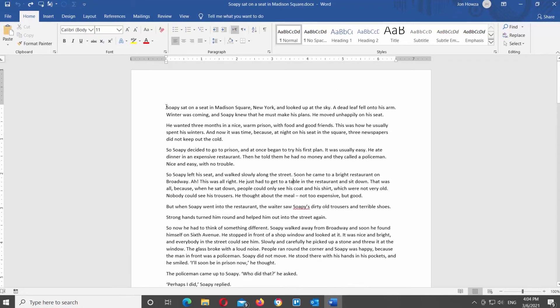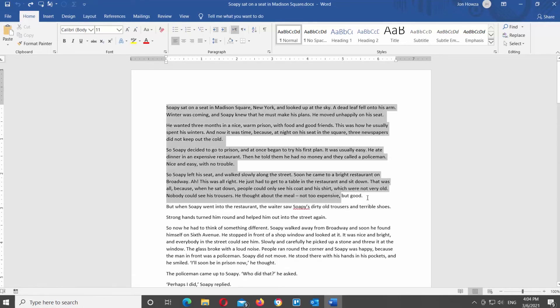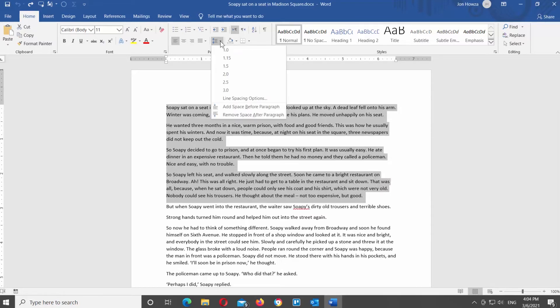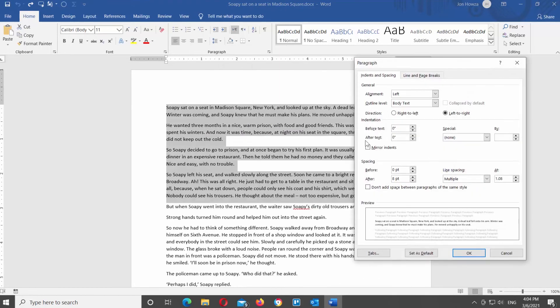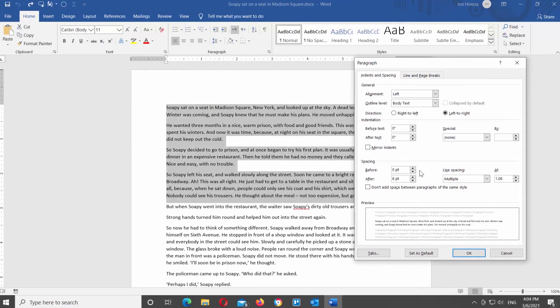Select the text that you need and go to Home tab. Look for the paragraph block. Click on the line spacing icon. You will see a list of options. Choose line spacing options from the list. Go to spacing block.